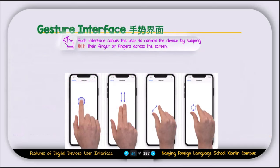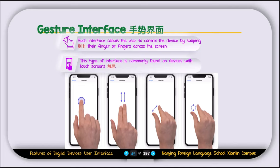The next type of interface is the gesture interface. This interface allows users to control the device by swiping their finger or fingers across the screen. This type of interface is commonly found on devices with touch screens. You know about these interfaces because smartphones these days have touch screens. You can tap, swipe with two fingers, pinch, zoom, and do different operations using your fingers on the gesture interface.